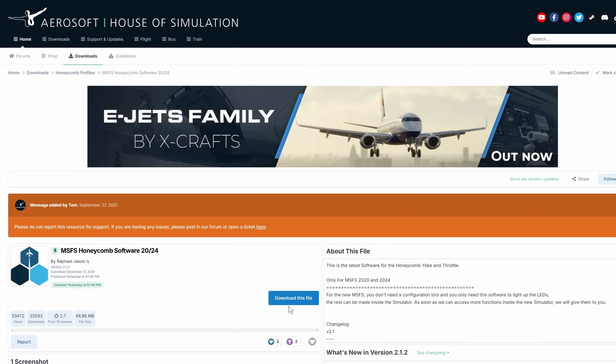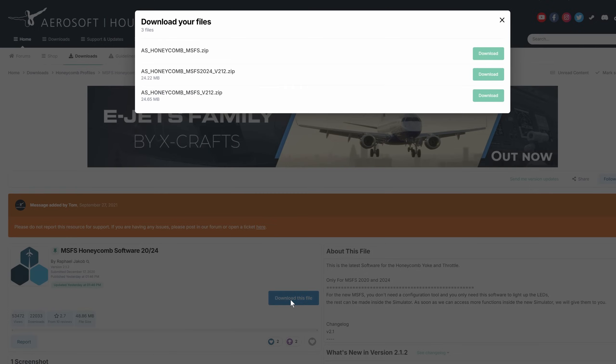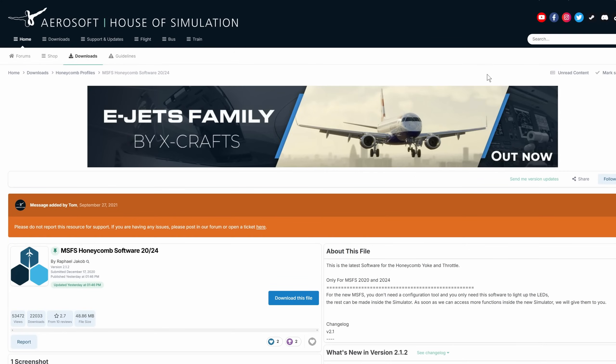Once you find it, it's Microsoft Flight Simulator Honeycomb Software 2024. Select the download link. You'll get a number of download options. Don't choose the top one — that's Microsoft Flight Simulator 2020. Select the one that says Microsoft Flight Simulator 2024, and your file will download.